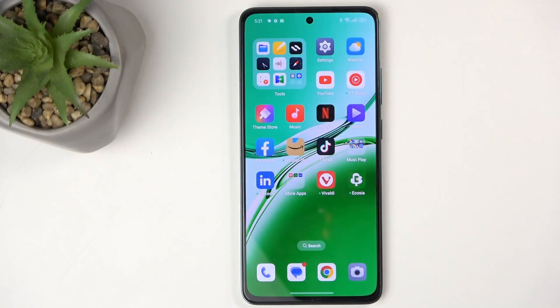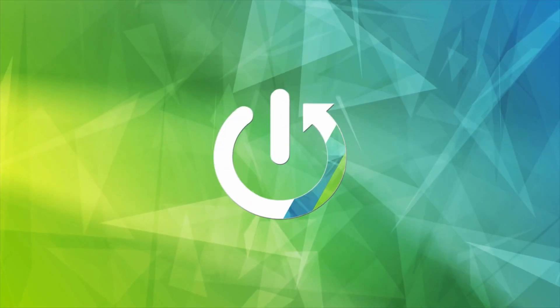Welcome. This is the Oppo Reno 12FS, and today I will show you how you can enable and set up your Do Not Disturb mode.